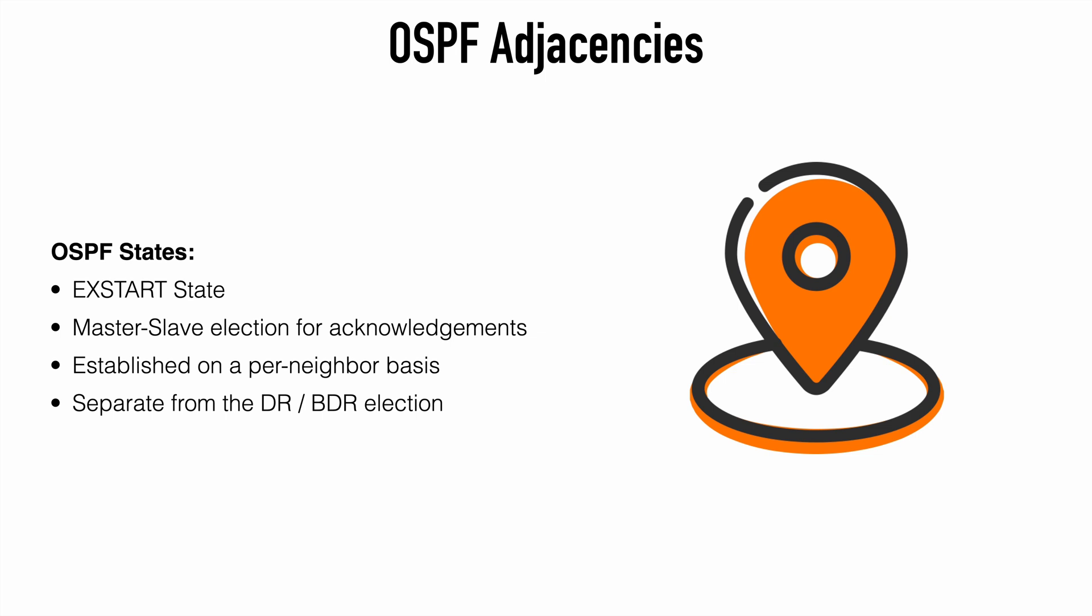This is where OSPF routers establish a master-slave relationship where the router with the highest router ID will become the master device. This is established on a per-neighbor basis. And by the way, this relationship has nothing to do with the DR and BDR election. This is a completely separate process serving a completely separate purpose. It's entirely possible that the BDR could play the role of the master. This mechanism is essentially used as an acknowledgement system where the master is used to set an initial sequence number. And the master is also responsible for incrementing the sequence number.